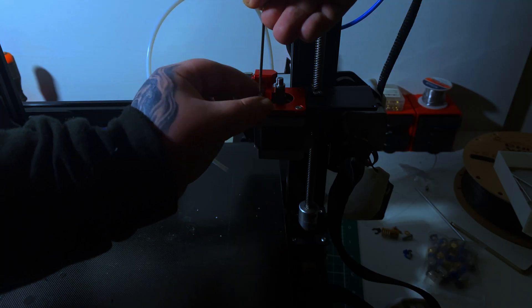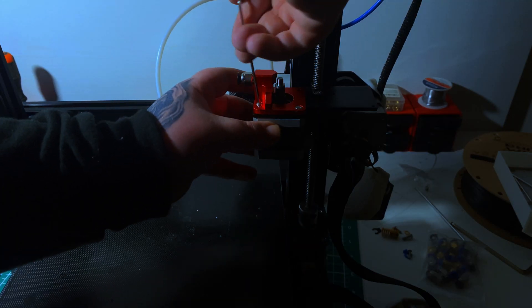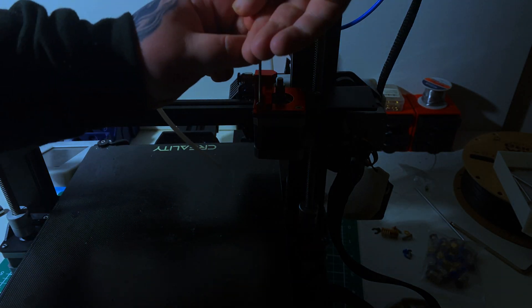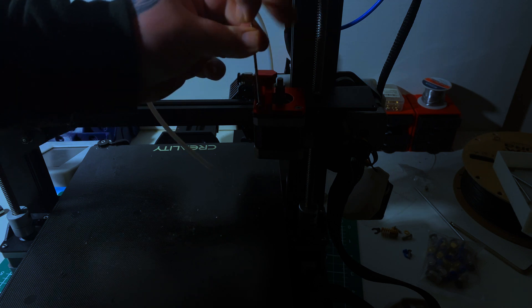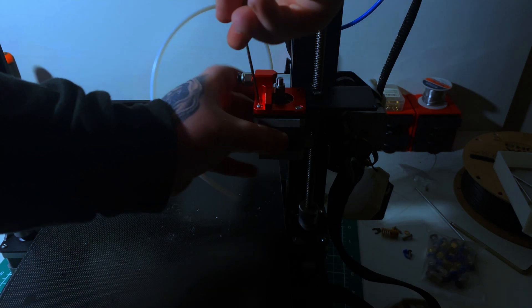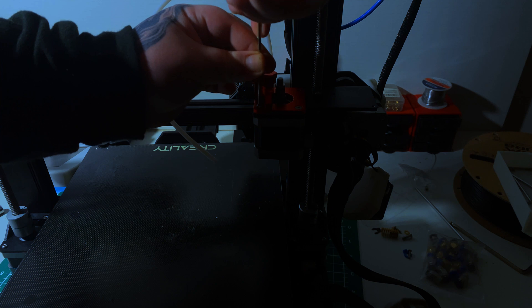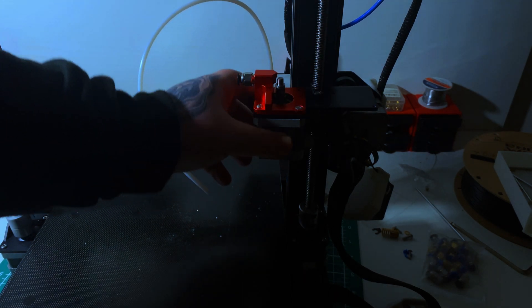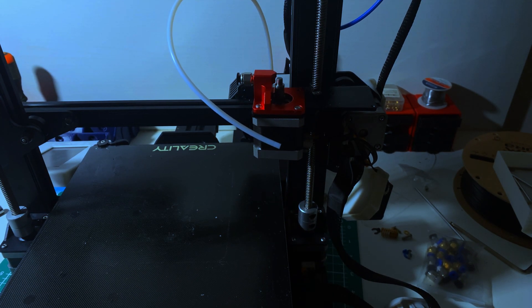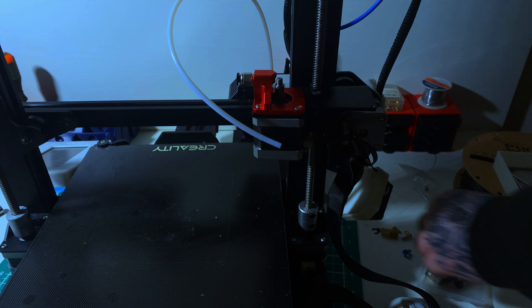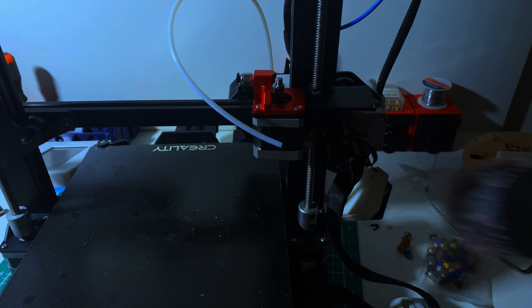Now that we have the gear installed, we can install the base. The only advice I can give you here is to ensure the countersunk screw is in the countersunk hole. You can see the screw here on the right sits flush with the base - you just want to make sure that's in there. It gives clearance for the lever when it's attached.